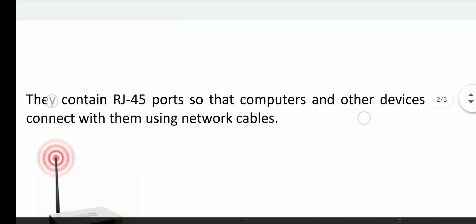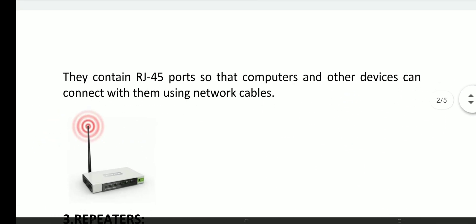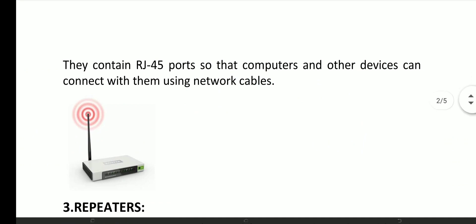They contain RJ45 ports so that computers and other devices can connect with them using network cables.